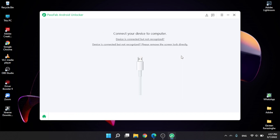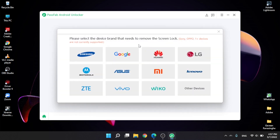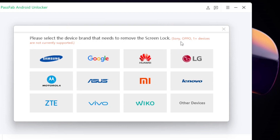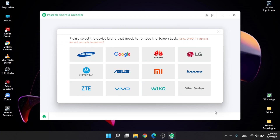We can use a USB device to connect the device to a laptop or PC. Let's use the device with another device. Click this one.